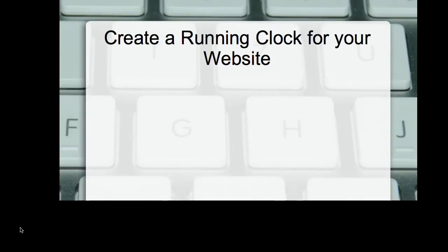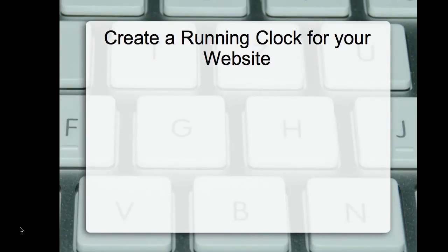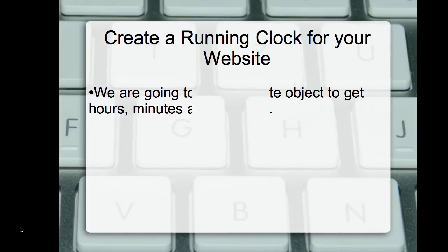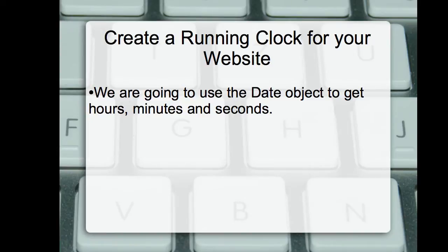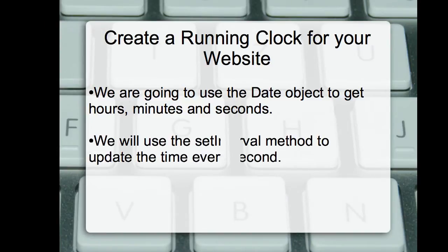Let us create a running clock for your website. We are going to use the Date object to get the value of hours, minutes and seconds. We will be using the setInterval method to update the time every second.